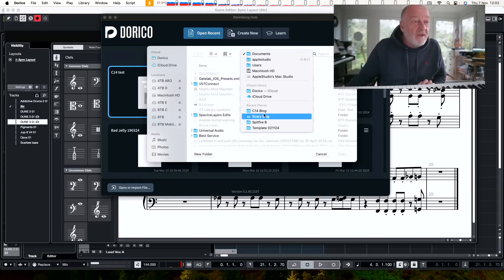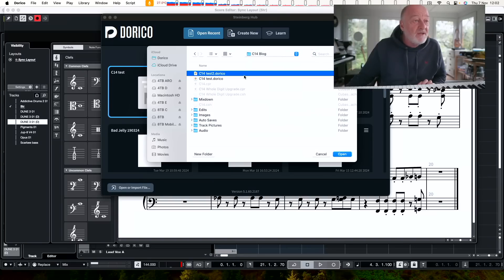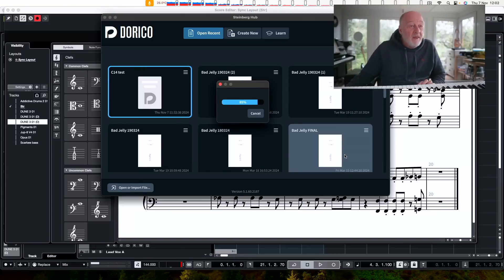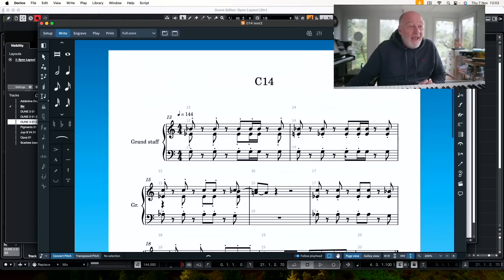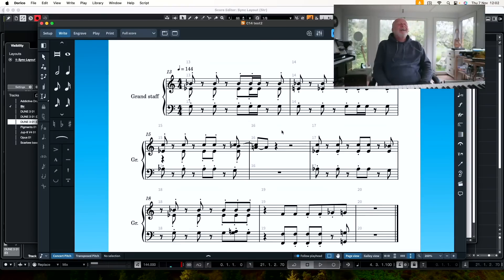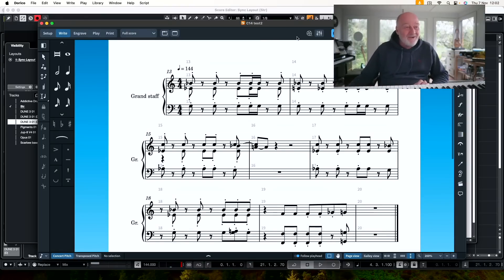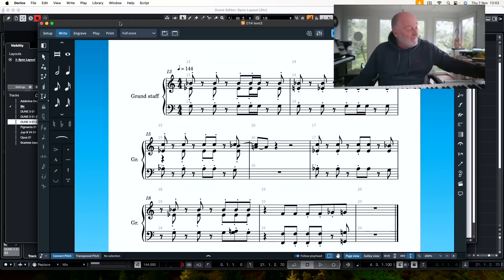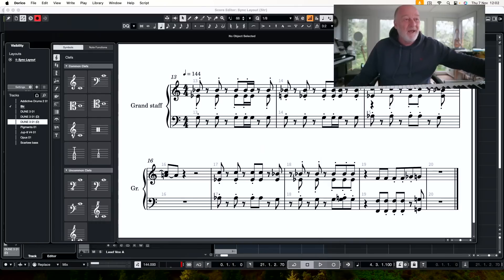So let's go into C14 blog, test two. Open. Bang. How cool is this? It's exactly the same. It looks great. Thank you, Steinberg.